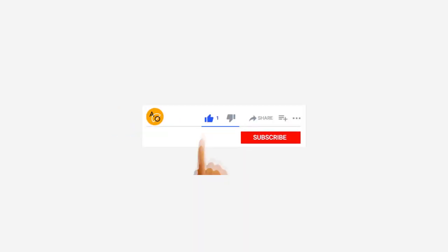Smash that like button if this helped you out and subscribe for more TidyCal goodness. Until next time, keep your calendar tidy and your schedule tighter. Thanks for watching. Catch you in the next video.